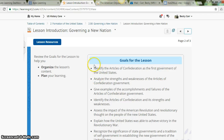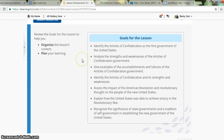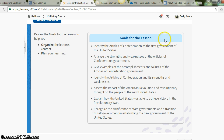Goals for today's lesson: identify the Articles of Confederation as the first government of the United States; analyze the strengths and weaknesses of the Articles of Confederation government; give examples of the accomplishments and failures of the Articles of Confederation government; assess the impact of the American Revolution and revolutionary thought on the people of the new United States; explain how the United States was able to achieve victory in the Revolutionary War; and recognize the significance of state governments and a tradition of self-government in establishing the new government of the United States.